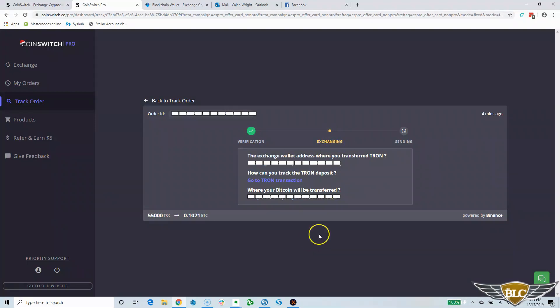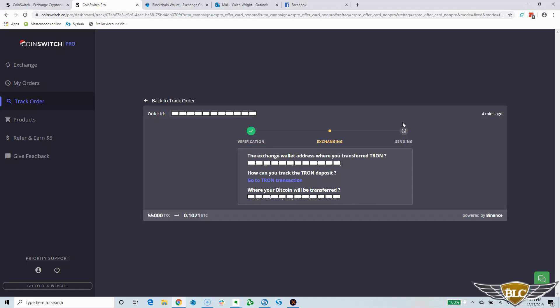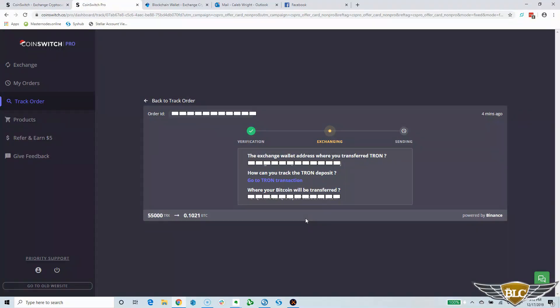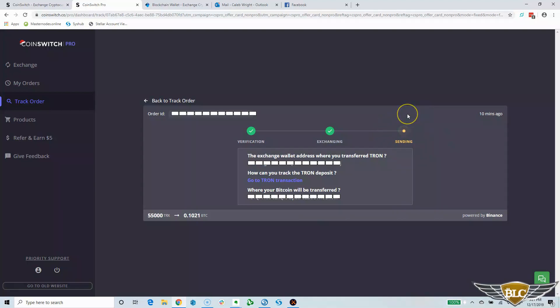Once it finishes exchanging, it will then move on to the sending phase where the Bitcoin gets sent to your wallet. Exchanges can take anywhere from 20 to 30 minutes to complete, and for you to receive payment to your crypto wallet. This is going to vary according to the speed of the cryptocurrencies involved in the trade. Tron is one of the fastest cryptocurrencies out there, so all the initial parts of the trade are going to be really fast and then the longer part will be getting the Bitcoin into my wallet, since it takes a longer time to send and receive Bitcoin compared to other cryptocurrencies.